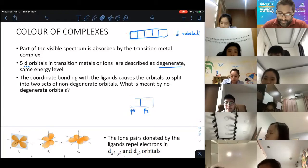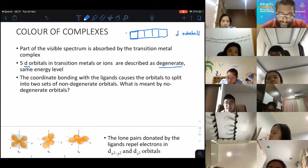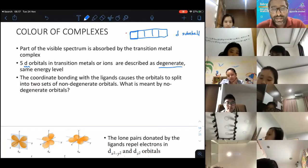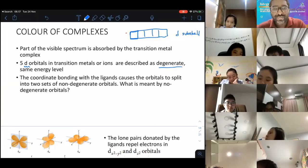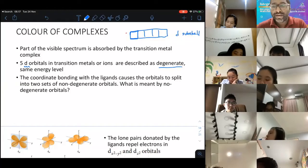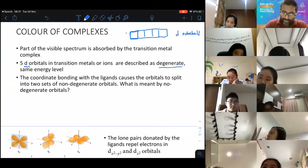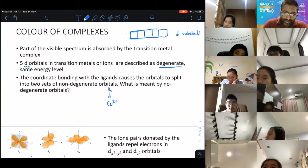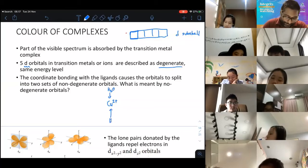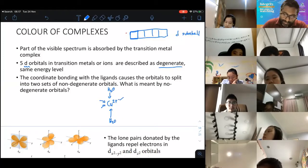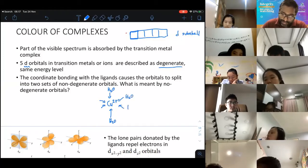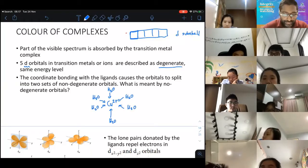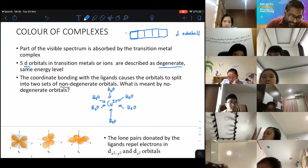However, when you have coordinate bonding with the ligands, the moment there is bonding with the ligand, they cause the orbitals to split into two different sets of non-degenerate orbitals. For example, Cu2+ bonded with six water ligands causes the d-orbitals to split into different energy levels.